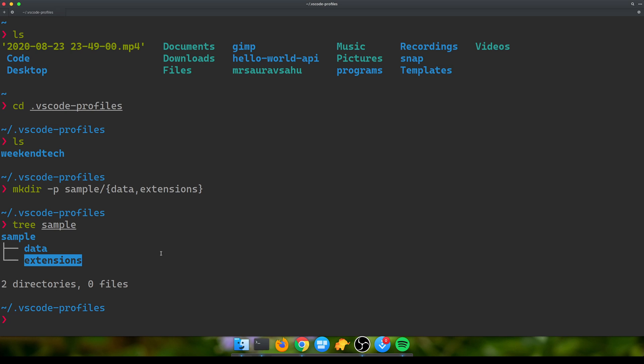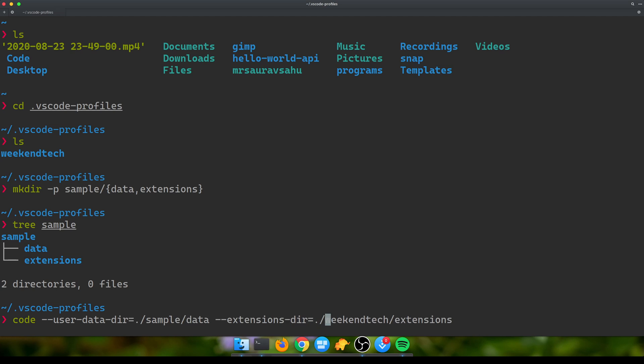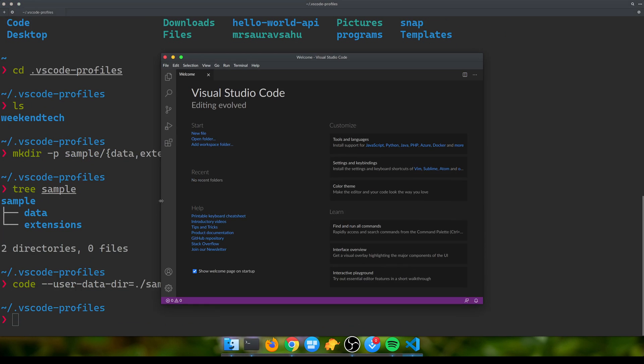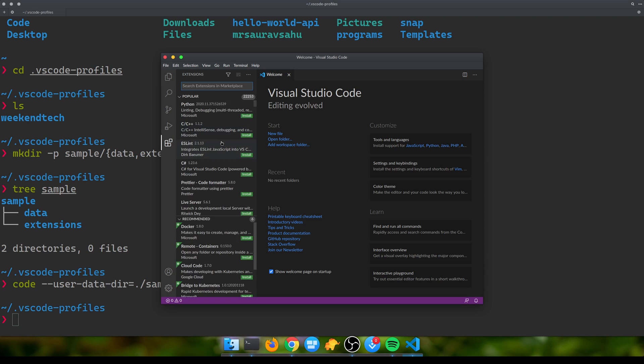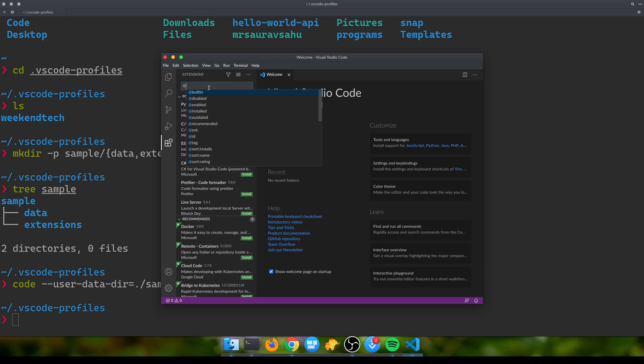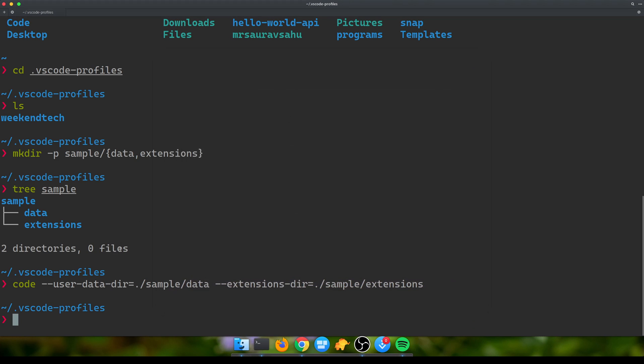Now if I do a tree of sample, sample has two sub directories: data and extensions. If I want to use VS Code to store its data and extension in this path, I can do 'code' and then give it the user-data-dir which is sample/data and the place where we want to put its extension as sample/extensions. Now if I open that, this will look like a very default VS Code because by default it picked the dark theme.